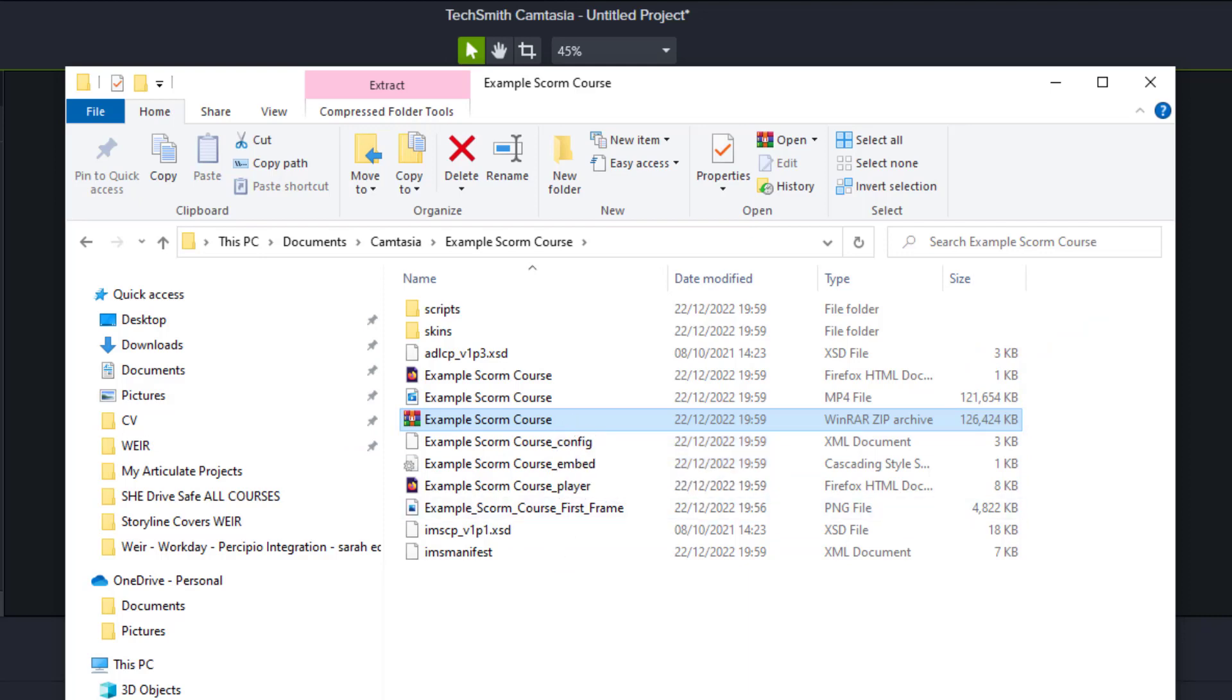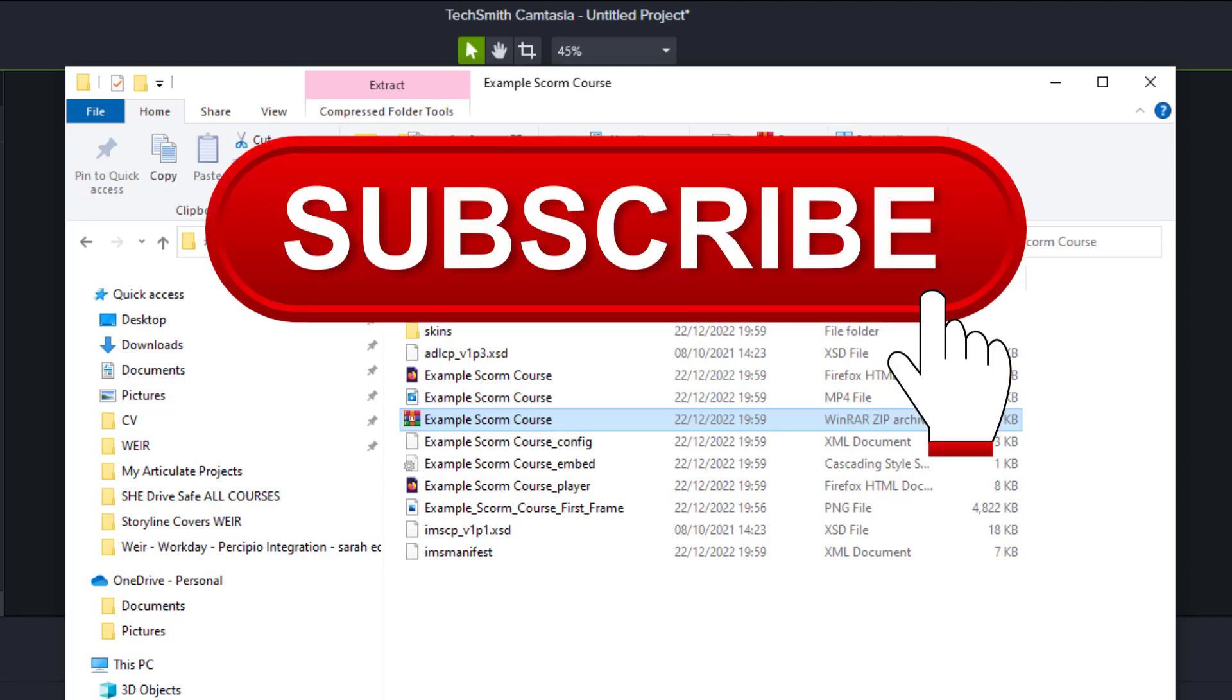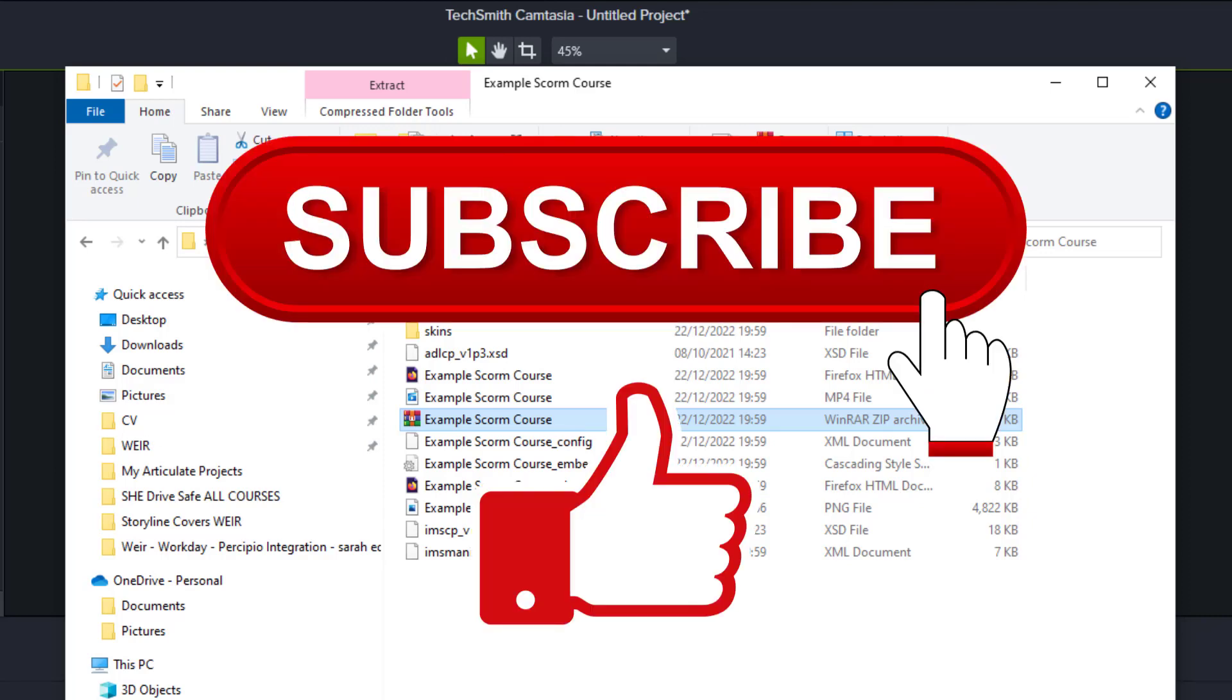The player itself will be the Camtasia player which is what we chose earlier on in the video. Don't forget to subscribe to my channel, like the videos please. Thank you and enjoy SCORMing all your Camtasia videos.